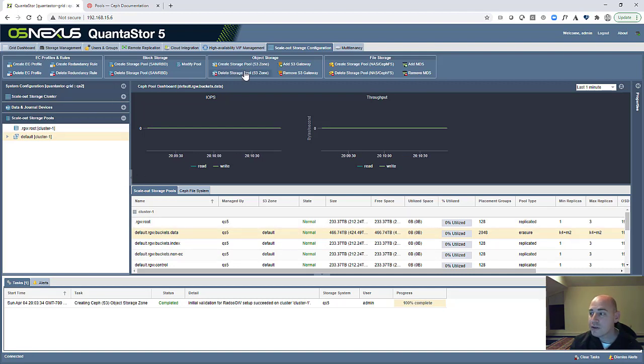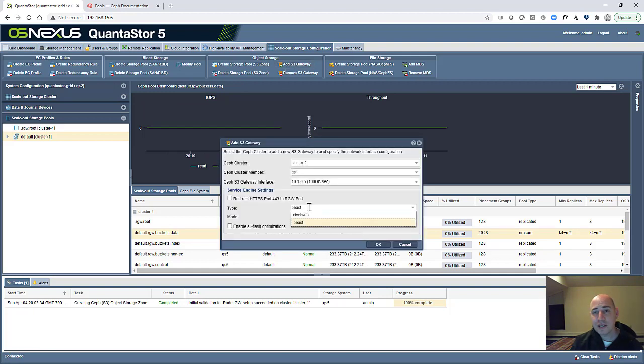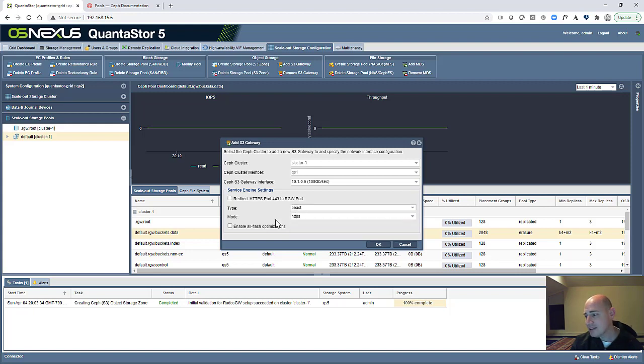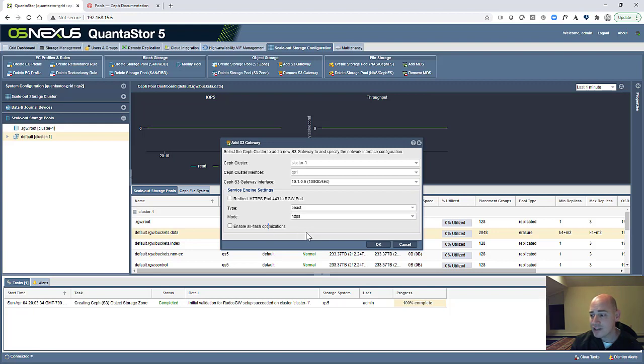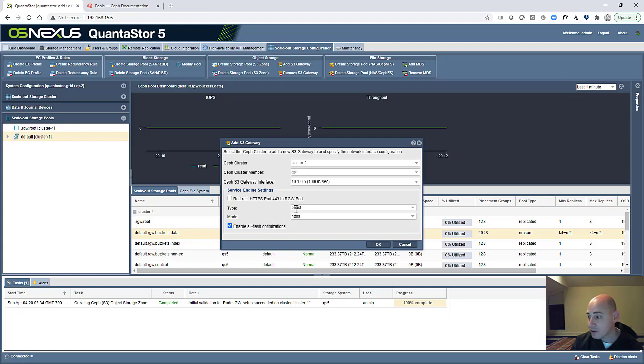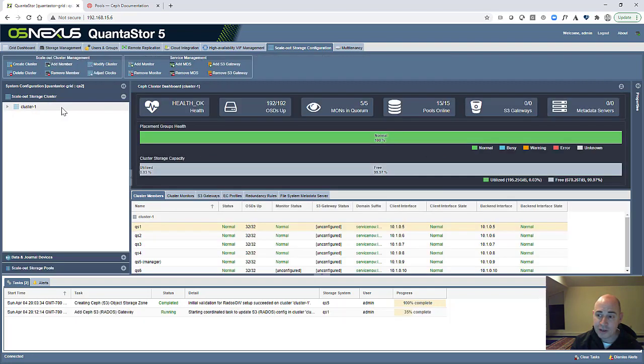Next, we can go and create the Rados Gateways on all the different systems. There's a couple of different S3 web servers that are built in. There's the Civit Web and the Beast. You want to use the Beast. That's the faster of the two. And then, of course, you can choose between HTTPS and HTTP. Generally, you always want to use HTTPS, but if for some reason you're trying to debug some sort of encryption problem or do some sort of special performance test, then you might try HTTP. This Enable All Flash Optimizations is a setting that essentially does TCP no delay. It's helpful for these all-flash NVMe over Fabric configurations. So we're going to turn on that option and create our first Rados Gateway on QS1. And then we're going to repeat this process to set up those Rados Gateways on all the different boxes.